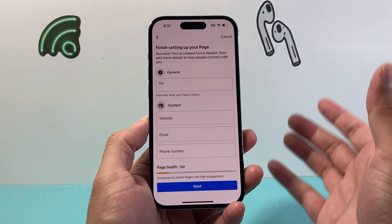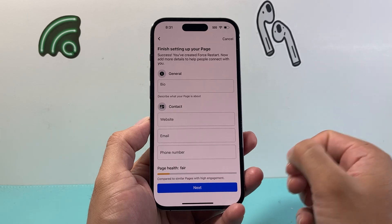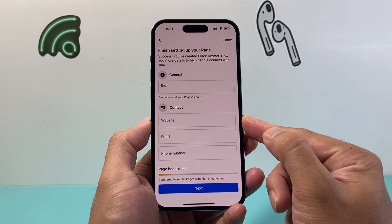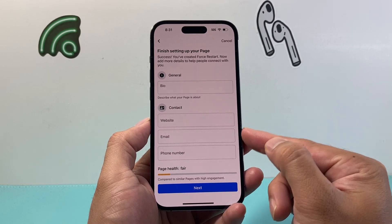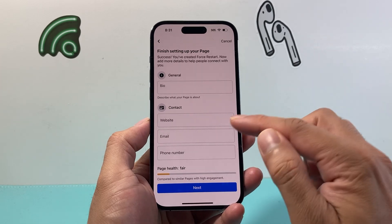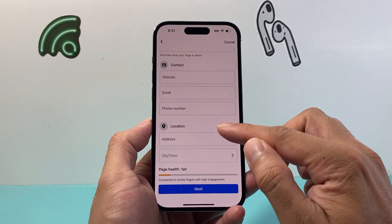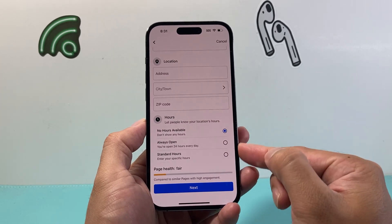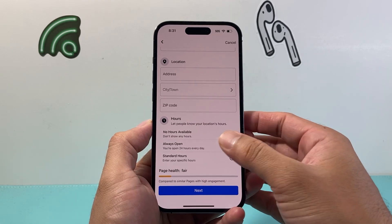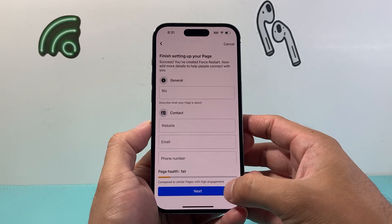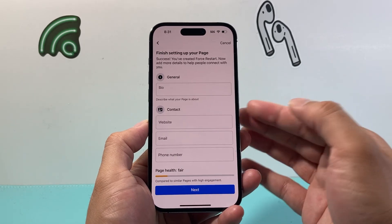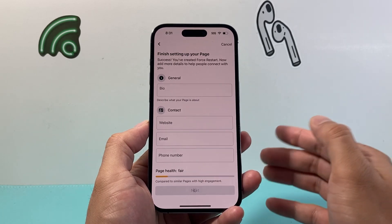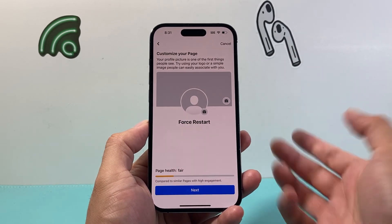You can add more information to make the page more accessible — things like adding a bio, your website if you have one, your email or phone number if it's a business page, your location, and hours too if you're looking to create one for a business. Again, this is all optional — you can just hit next and always come back to add it.